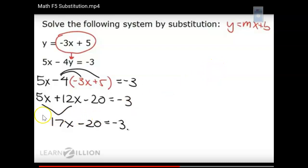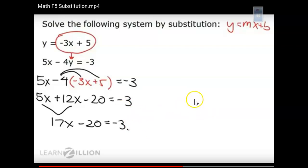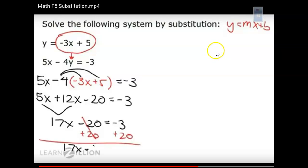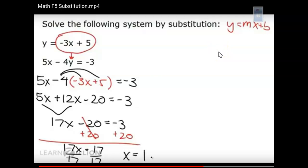A common mistake is to subtract 5x from both sides — but 5x and 12x are on the same side of the equal sign, so you must add them. Notice that after substitution, we went from two variables to one variable, allowing us to solve. Using inverse operations: add 20 to both sides, the 20s cancel, giving 17x = 17. Divide by 17, and x = 1.